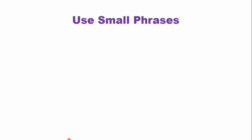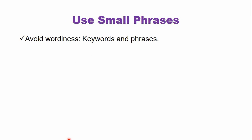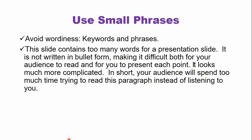Use small phrases. Avoid wordiness by using only the keywords and phrases in your presentation. For example, this is an example of wordiness in a presentation. This slide contains too many words for a presentation slide. It is not written in bullet form, making it difficult both for you and the audience to read and for you to present each point. In short, your audience will spend too much time trying to read this paragraph instead of listening to you. So don't do this.